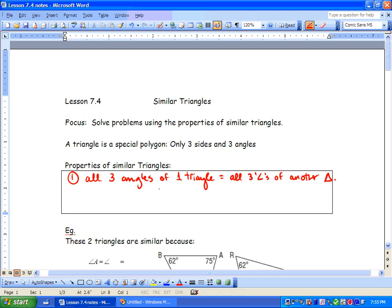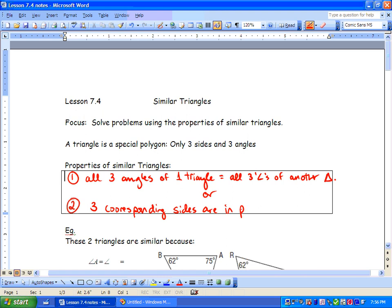The second property of similar triangles is that the three corresponding sides are in proportion. Remember, we talked about cookies — if we double the batch of cookies, we need to double all our ingredients. That means those two batches of cookies are in proportion.